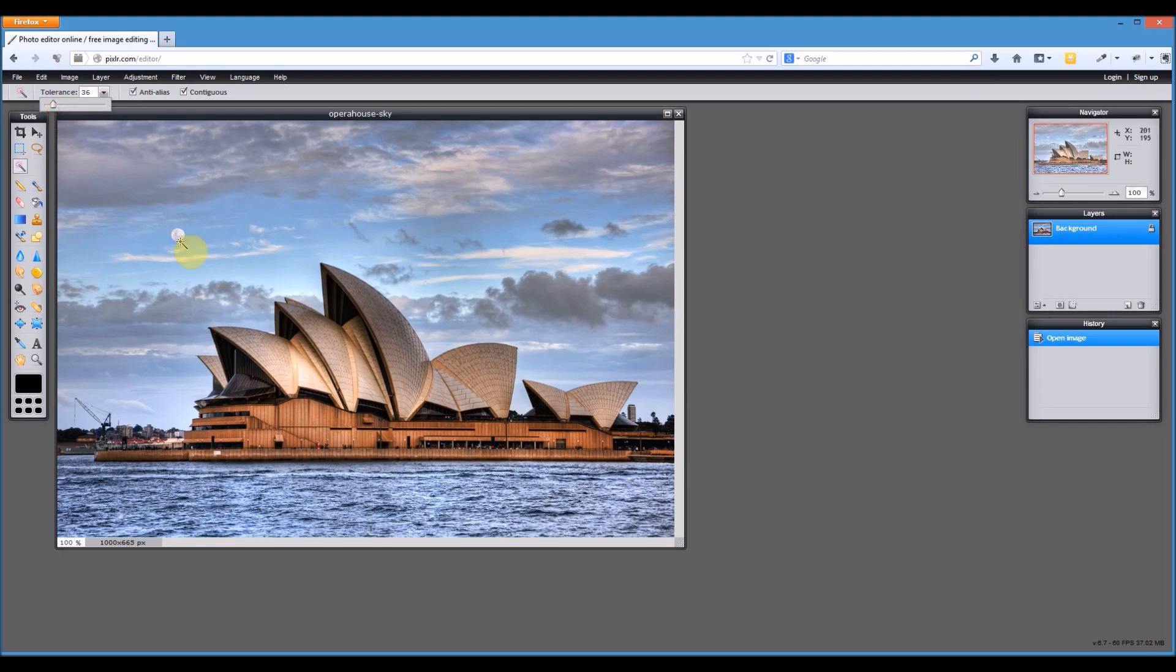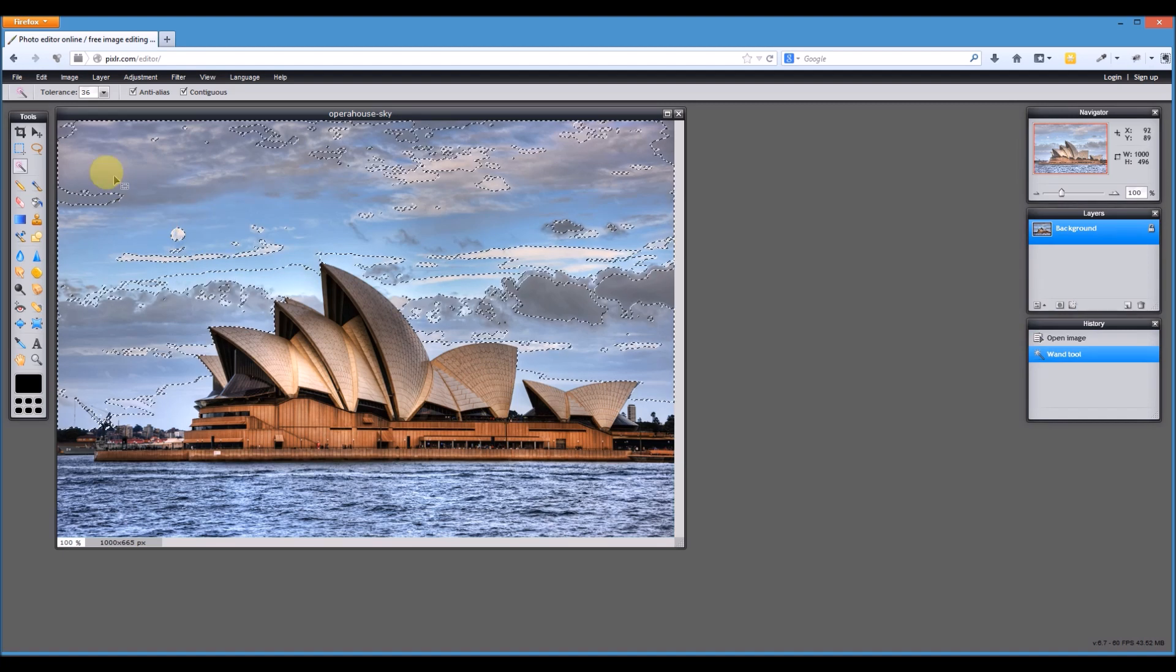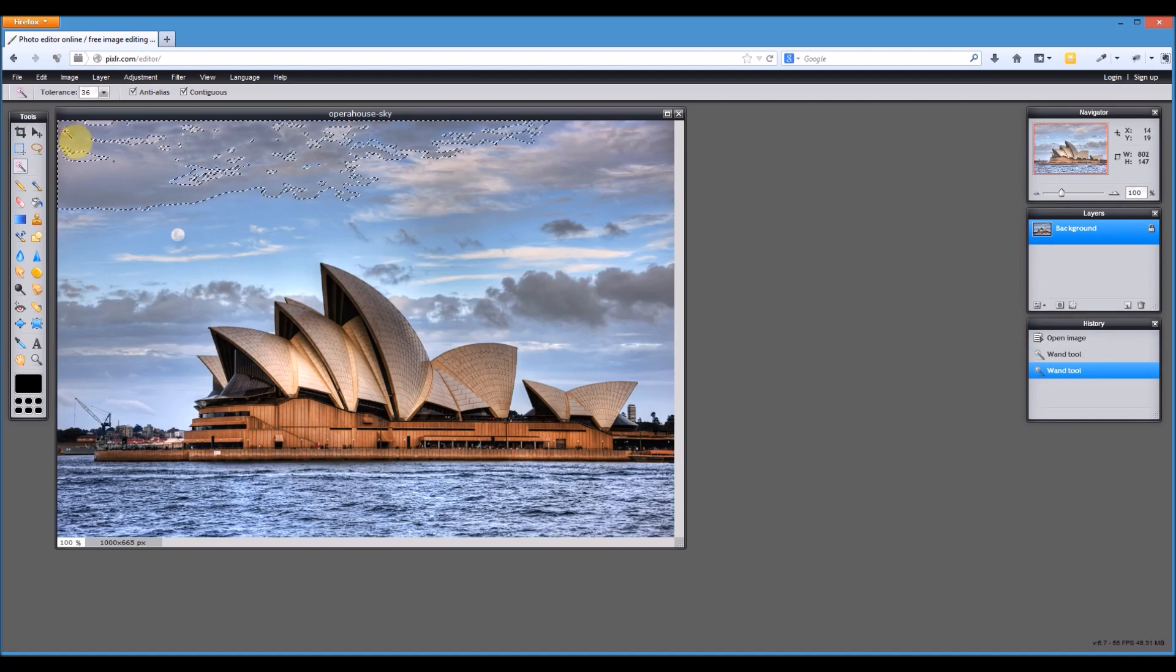The tolerance, the higher the tolerance, the more colors it will select from where you click. The lower the tolerance, the less colors it will select from the point that you click on the screen. So we'll try that. That's not too bad to start off with. So let's keep clicking.